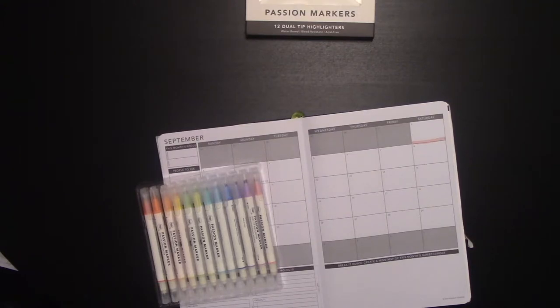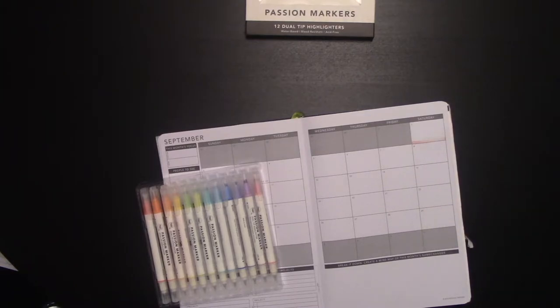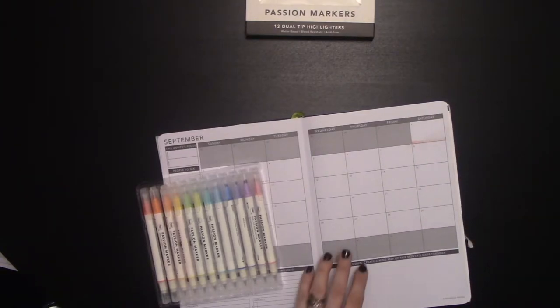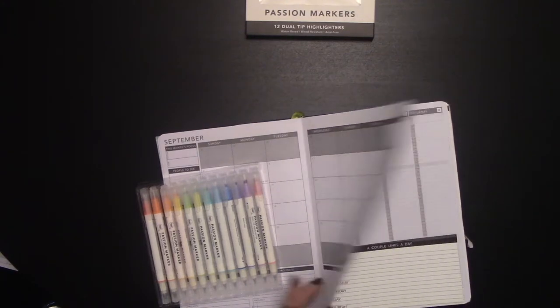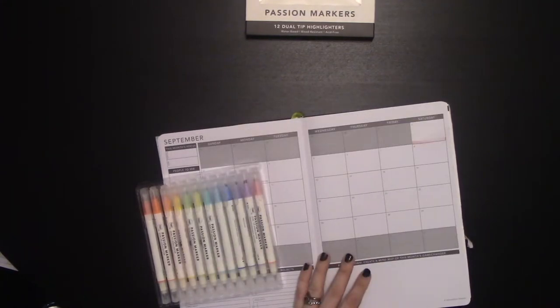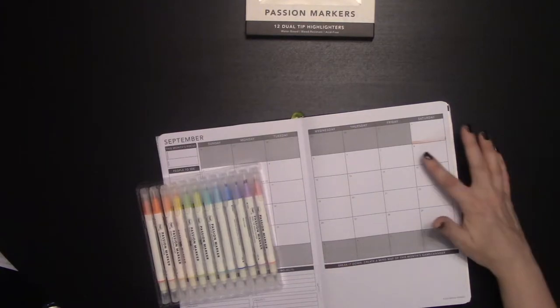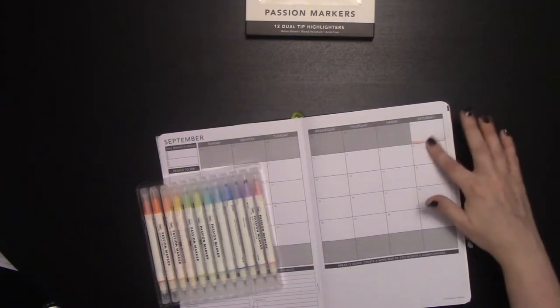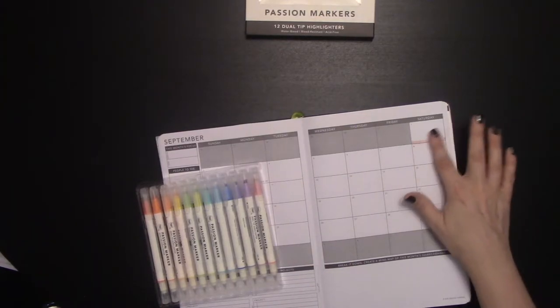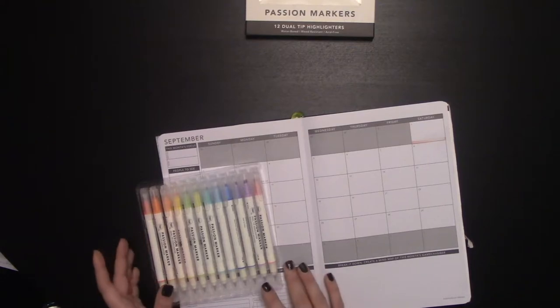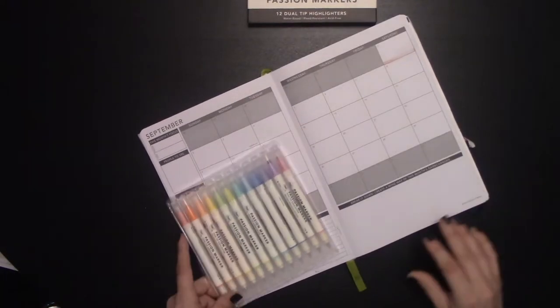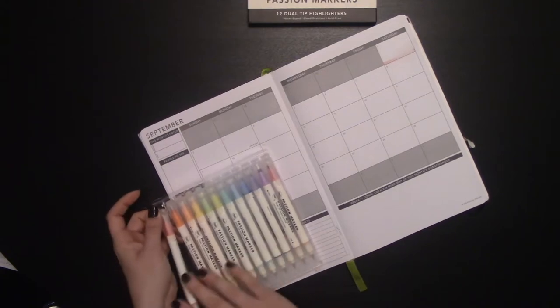I can tell you that they're water-based because they are bleed resistant. And if I take a little bit of water on my finger here, they fade with the water because they're water-based. So you could actually, they're not juicy enough to be able to use as a water color like Tombows are, but there's an example of, yep, they're water-based. They don't bleed through and they totally smear with water. So don't get them wet.